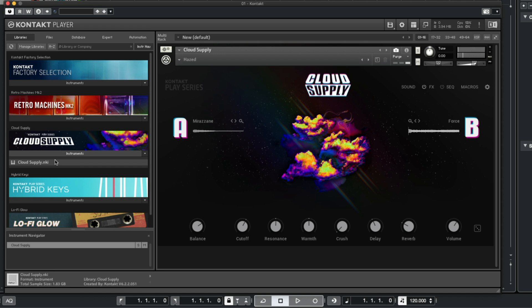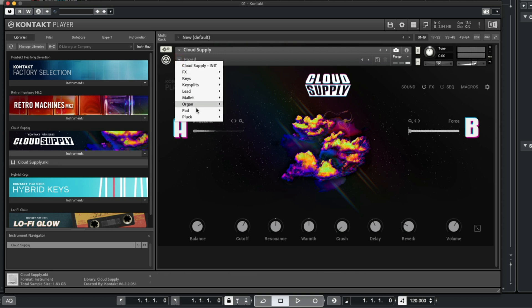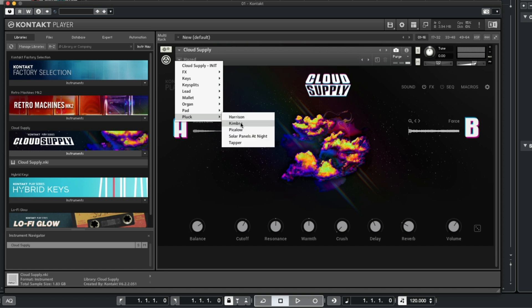If you want to change the preset, click the small triangle at the top, select a sound category, and select a different preset.